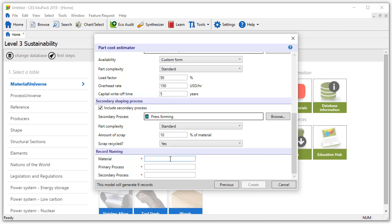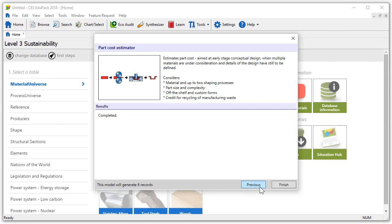Now we only have to give the record a name. Under record naming let's name the material steel, the primary process rolled, and the secondary process pressed. When we're happy with our parameters let's click on create. Once completed, the six records are automatically saved in the my records folder which we will look at later.